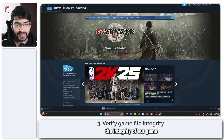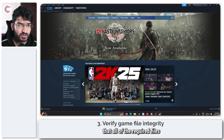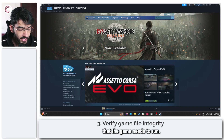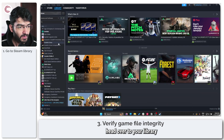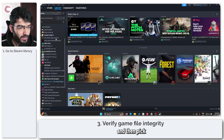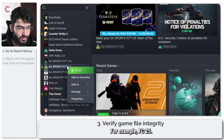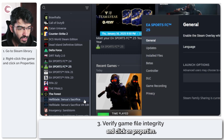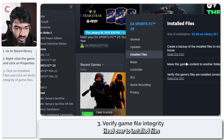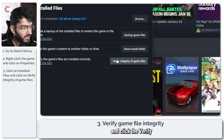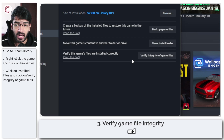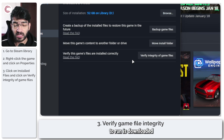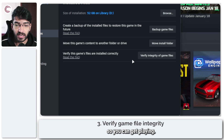Next up, we're going to verify the integrity of our game just to make sure that all of the required files the game needs to run are there. To do this, head over to your library and then pick the game that you have problems with, for example FC25. Then click on Properties, head over to Installed Files, and click the Verify Integrity of Game Files button to run a check. Steam will make sure that all of the files are available and anything the game needs to run is downloaded and saved on your system.